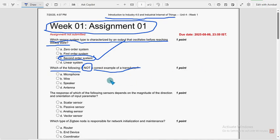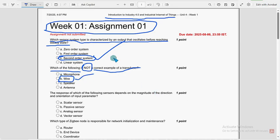So for second question, option B, wire. Wire is not a transducer example.